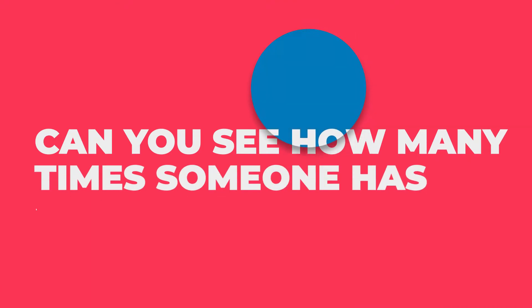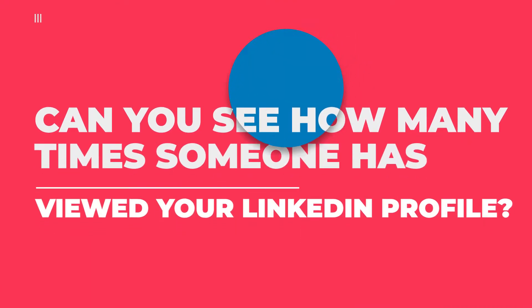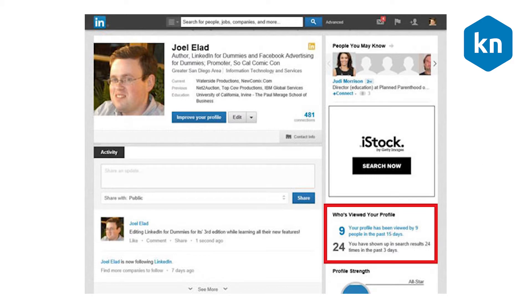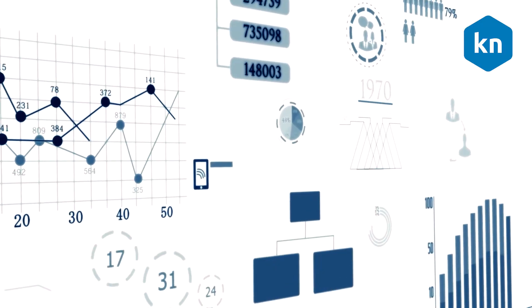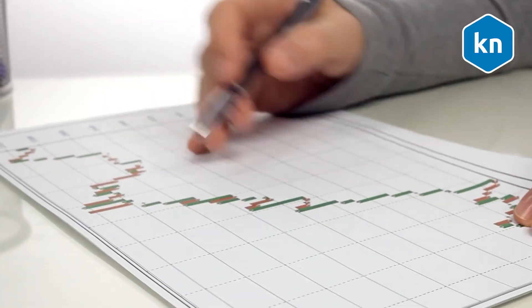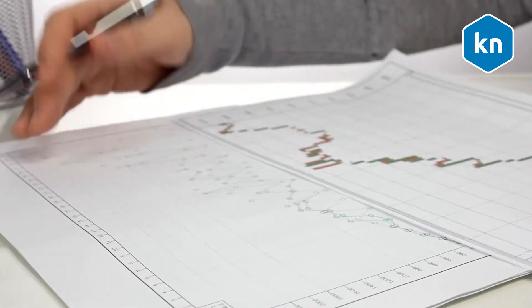On the right-hand side of your LinkedIn home page, located about halfway down, you can see a box that reads 'Who's Viewed My Profile.' This is where you can get some valuable information about the people who have spent time looking at your LinkedIn profile. The feature gives users access to two statistics: how many times their profile has been viewed in the last seven days, and how many times they appeared in search results in the last week.